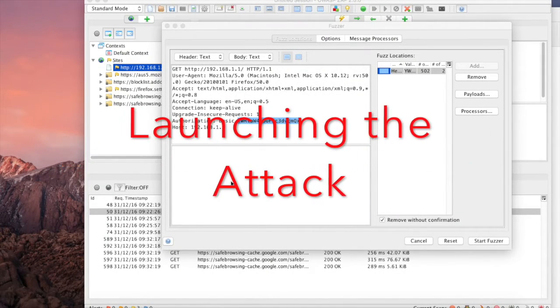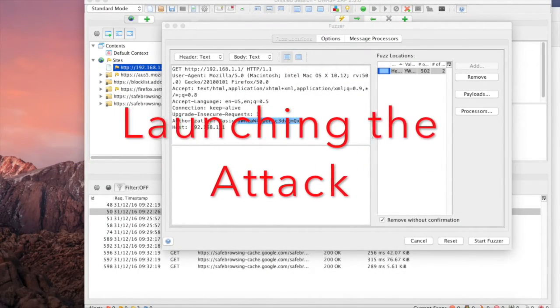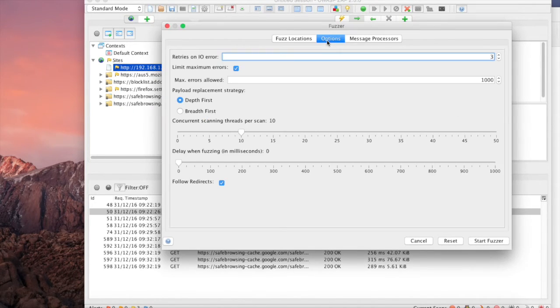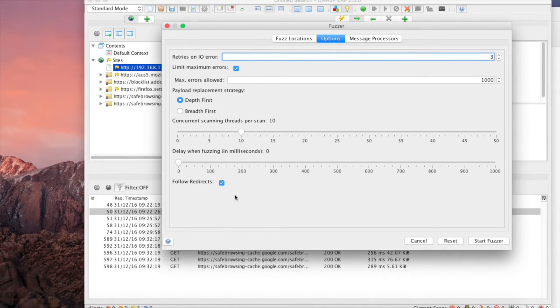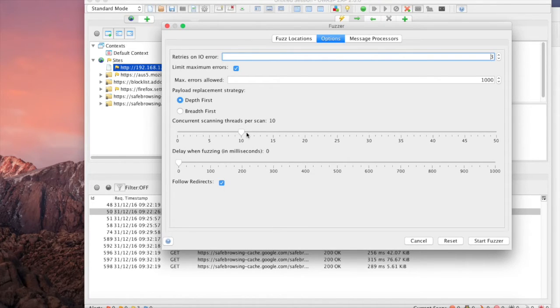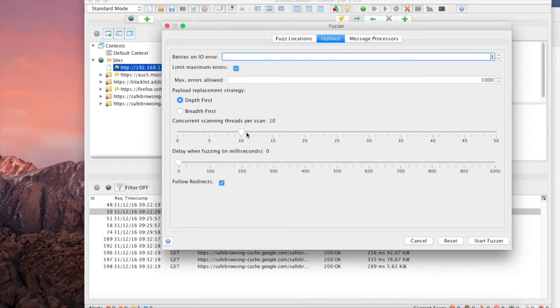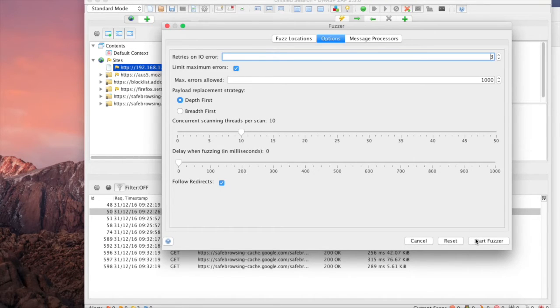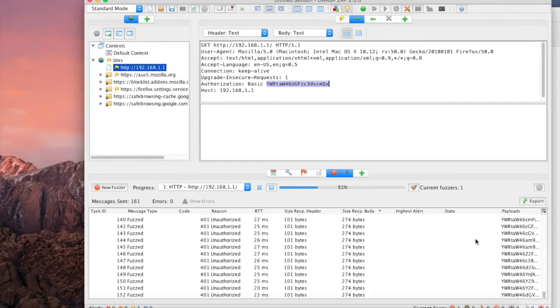Now that we have our username and password list configured, there's just a few other things we want to check before moving forward. Under Options, you'll see a few different options here. What we want to do is select Follow Redirects if it's not checked, and also increase the concurrent scanning to 10. With HTTP basic authentication, you could probably take this up to 20 or even 30 in a real-life scenario as it's pretty responsive to these types of attacks. Now that that's configured, we want to go down and start the fuzzer.